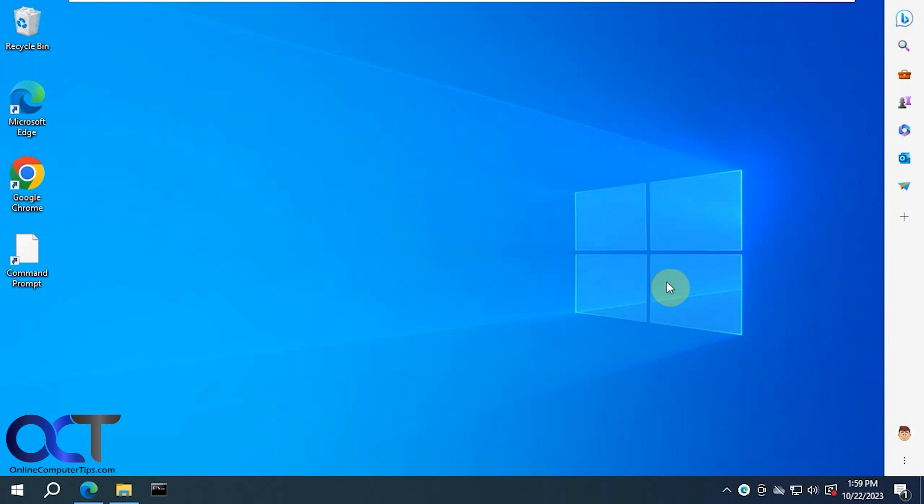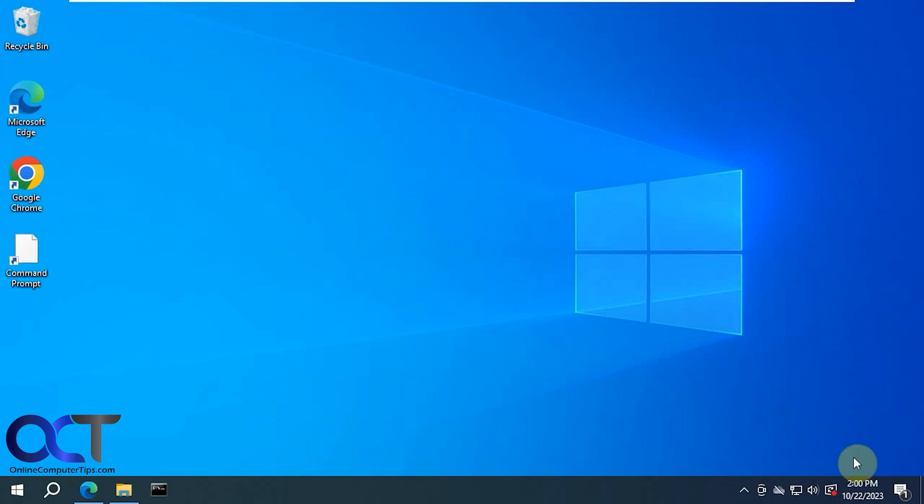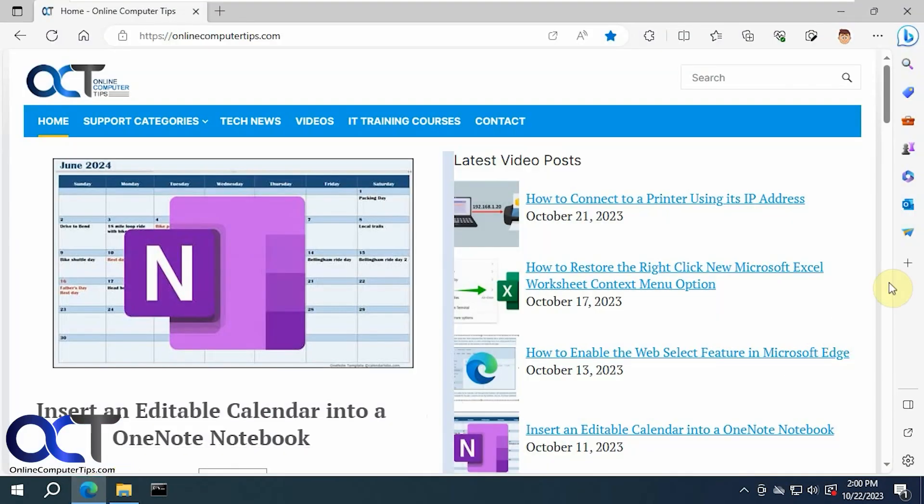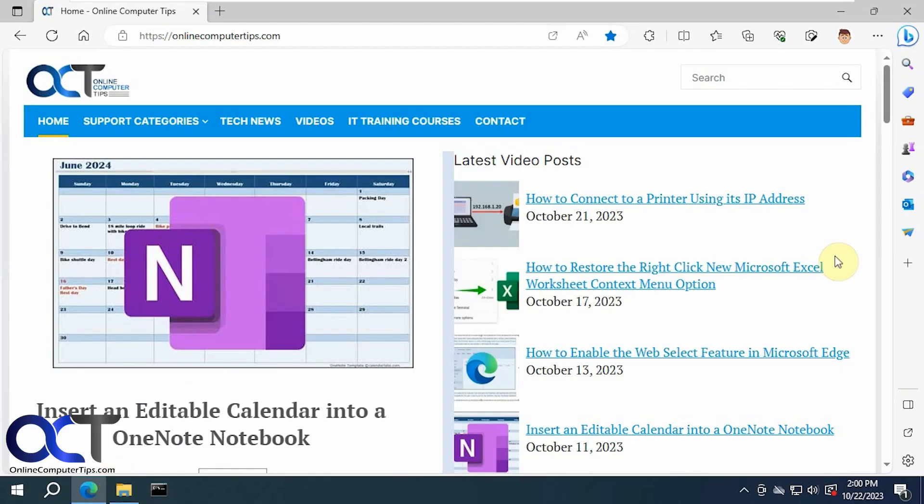So it's a nice feature if you use the sidebar a lot, that way you always have access to your tools. And then if you want to put it back, you can click on the three dots here, close and reattach to Edge. So now it's closed and it's part of Edge again, so when you minimize it sticks with Edge.